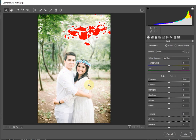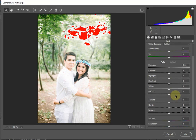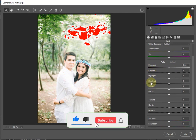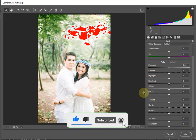In the Camera Raw Filter, we will adjust some settings. As you can see, the settings include Exposure, Contrast, Highlights, Shadows, Whites, and Blacks — this portion will fix the overexposed image and bring it into balance.